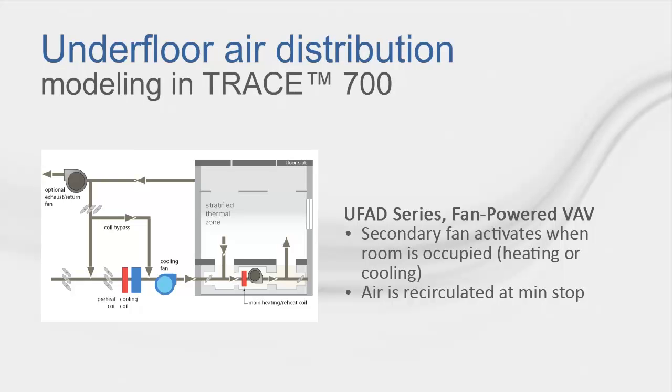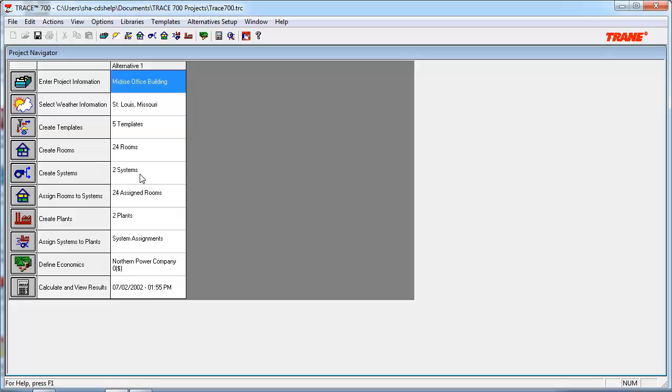And finally, we have the UFAD Series Fan Powered VAV System. This UFAD Series Fan Powered System has a secondary fan that activates continuously as the room is occupied. Now that we have an understanding of the available UFAD system types in TRACE 700, as well as the appropriate calculation methodology, let's head into the program and talk about the other important variables and its relationship to UFAD systems.